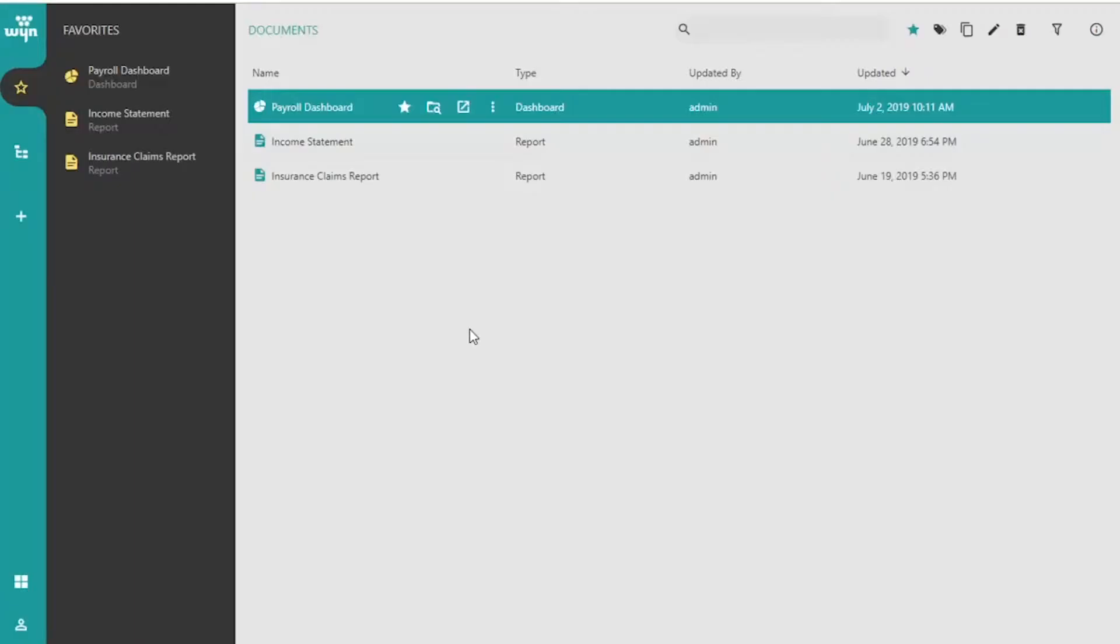In this video, we'll explore the Wine Document Portal to highlight the various functionalities available to end users. The Document Portal allows you to view and manage all of the reports and dashboards available in Wine Enterprise.